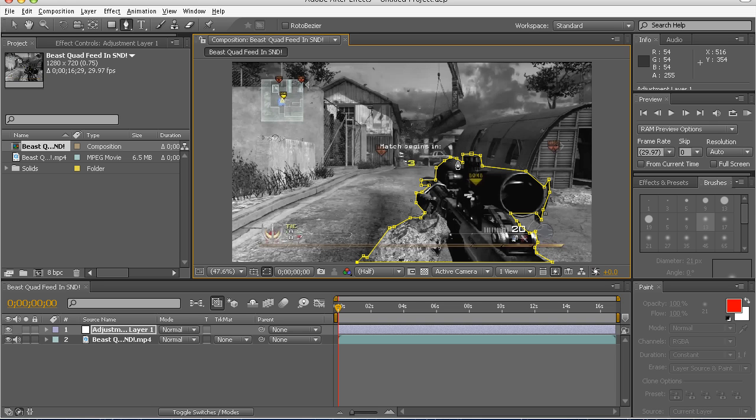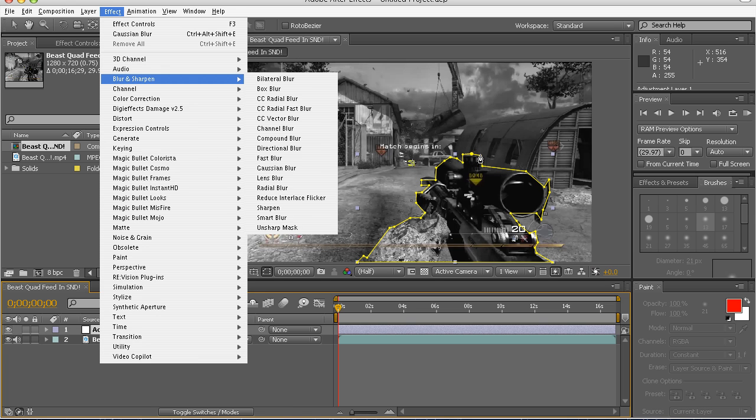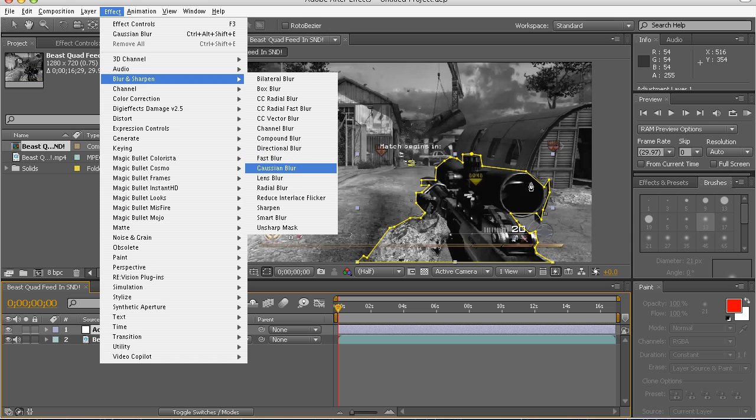So now you have this. Now you go to Effect, Blur and Sharpen, and you want to go to Gaussian Blur.